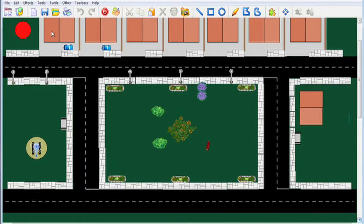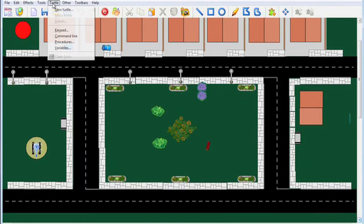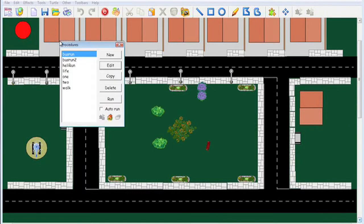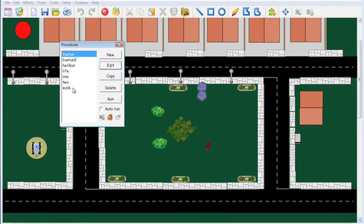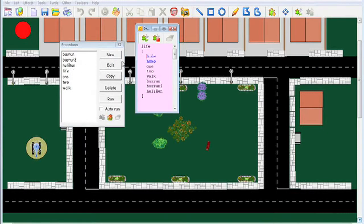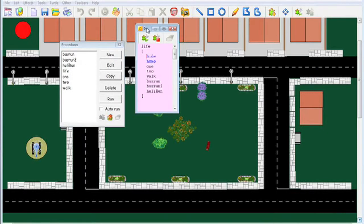Now I'll show you the procedures that are used in this. Here we are: bus run, bus run 2, heli run, life 1, 2, walk. Life is presumably the one that has all the different procedures in it. Yes, it hides everything and puts everything in the home position.